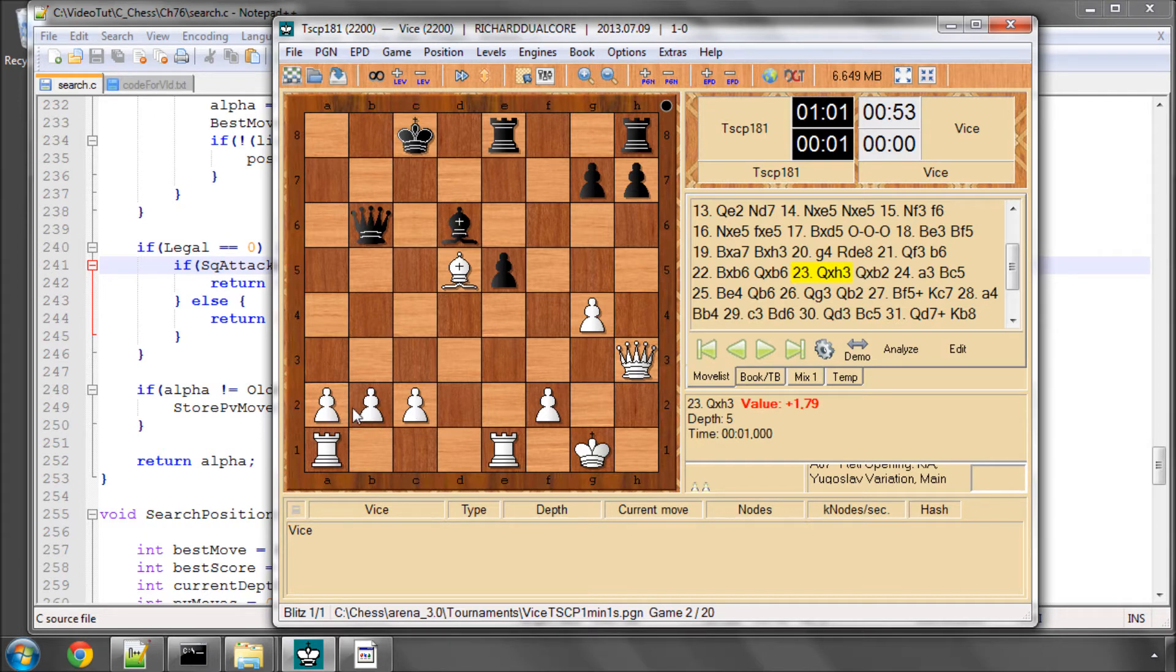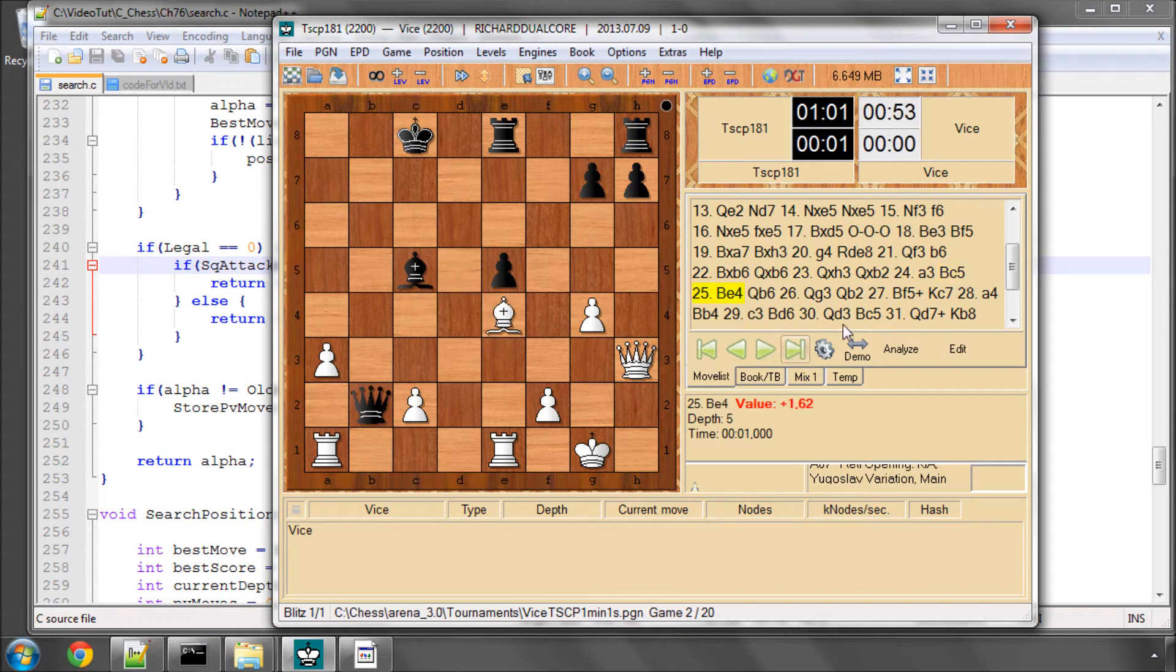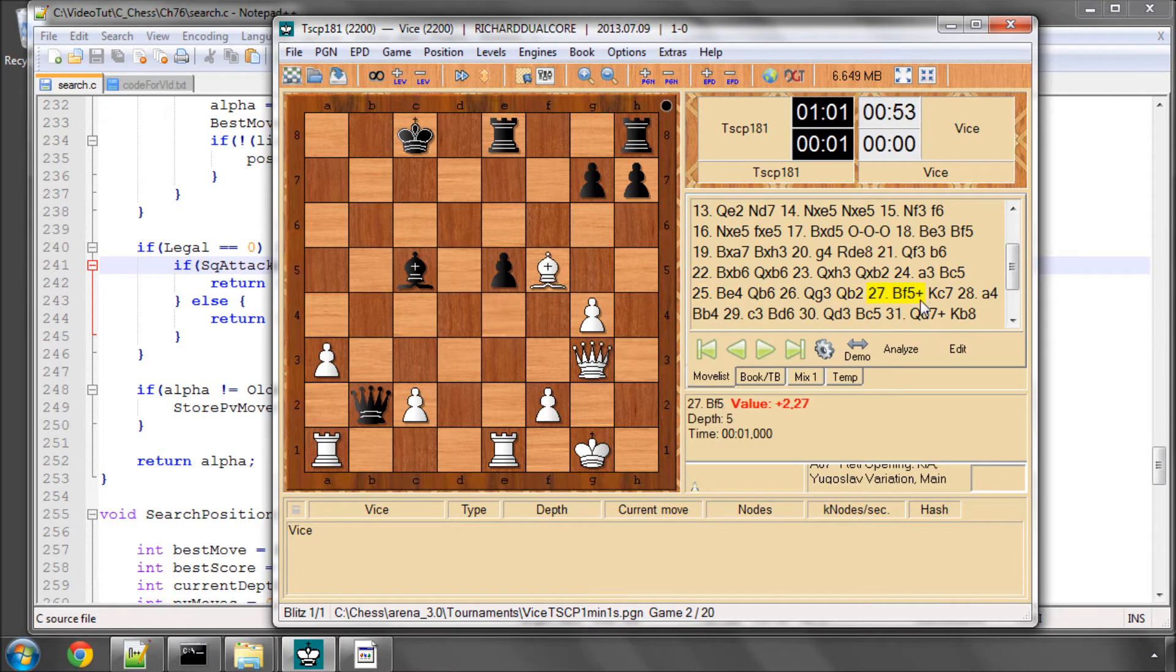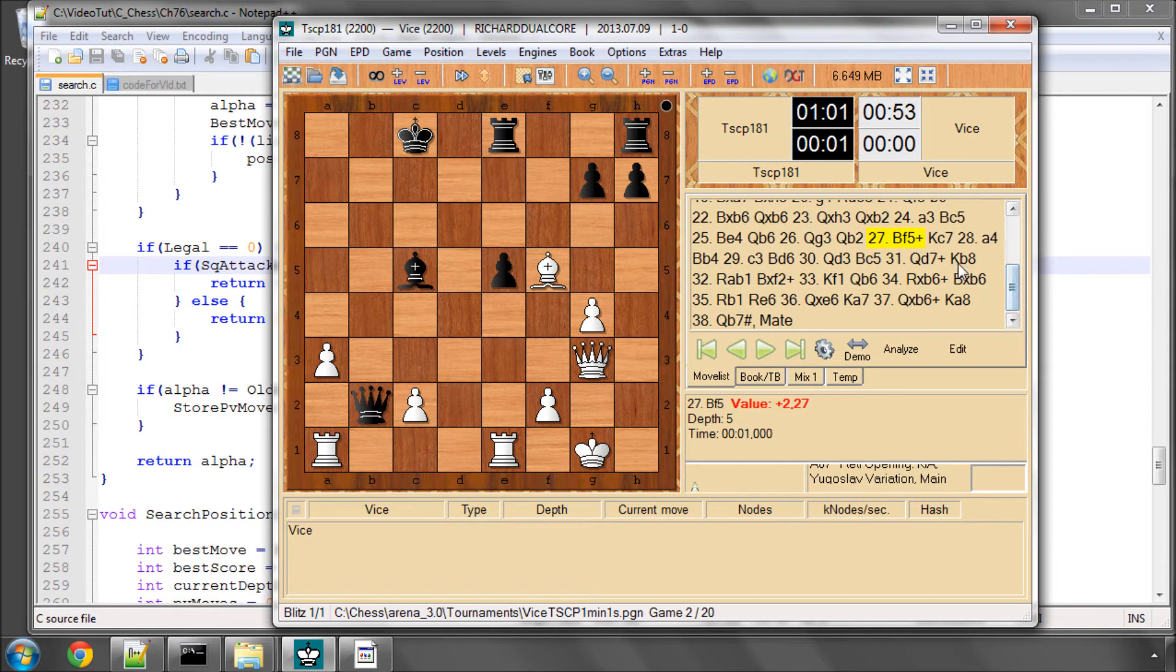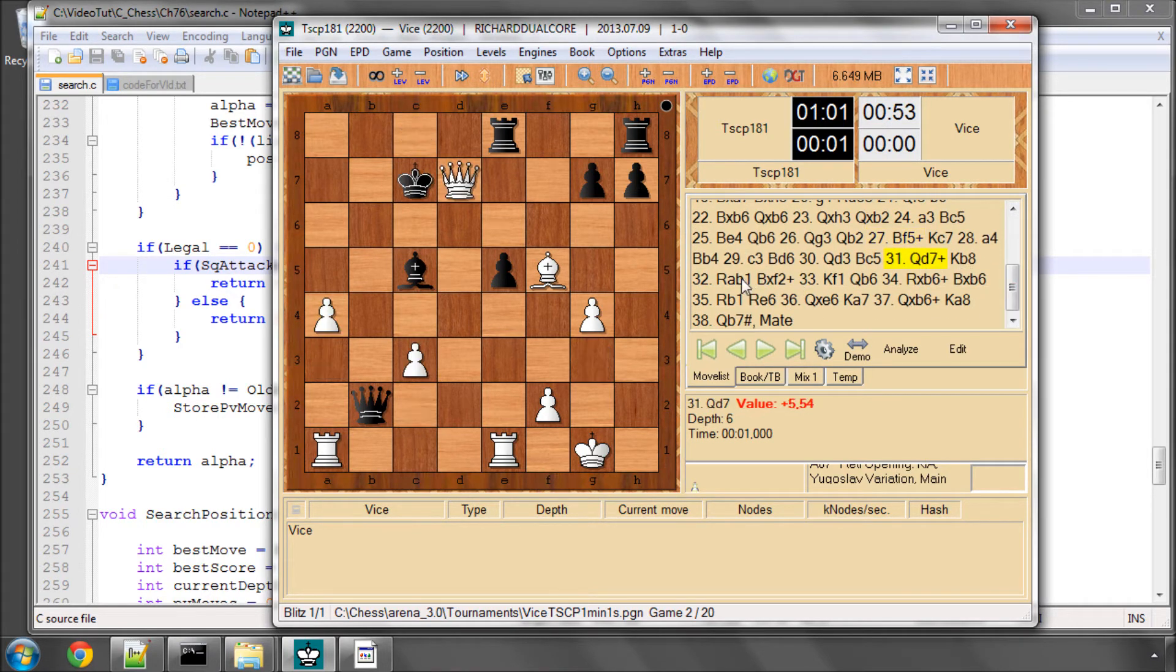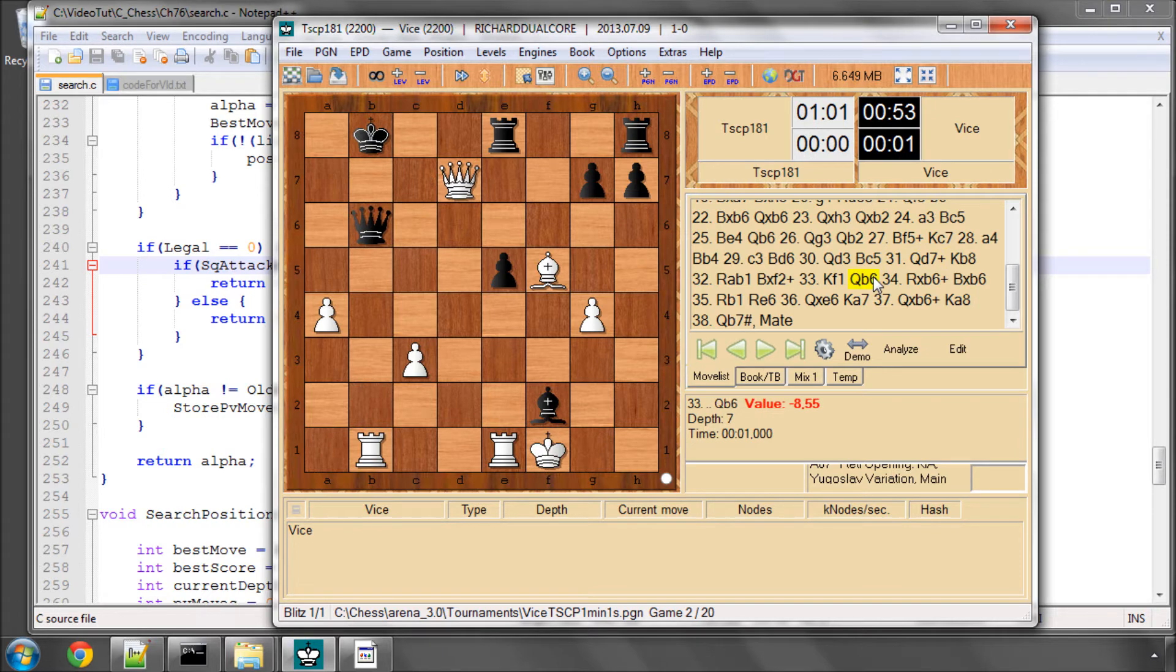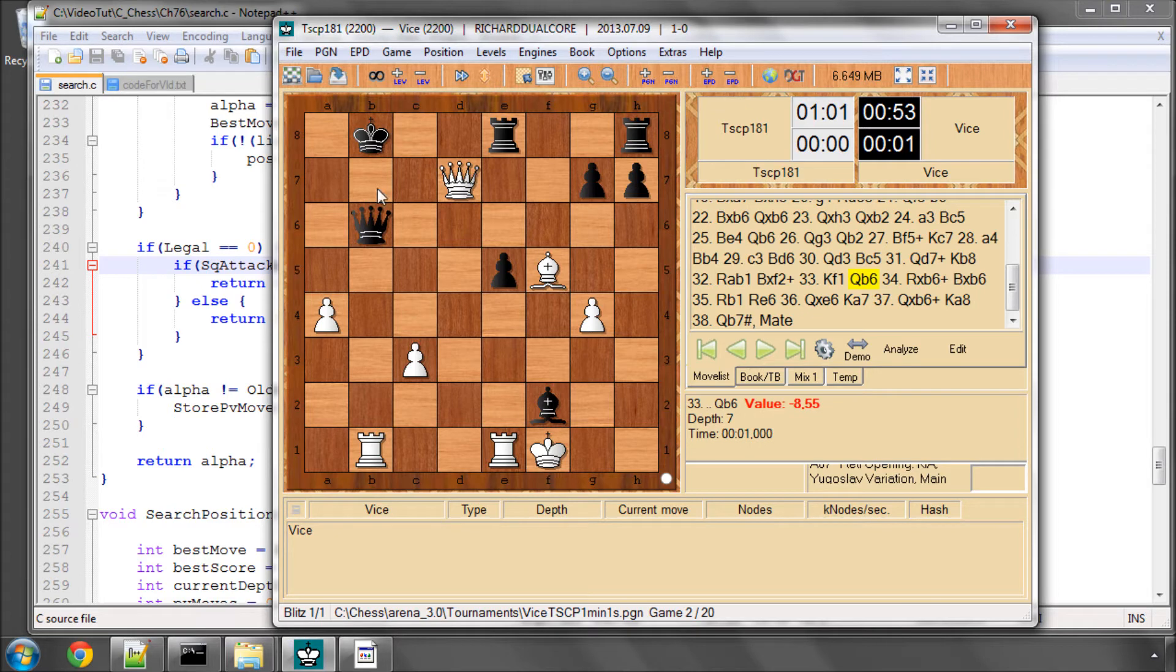And TSCP, as usual, has worked hard to create itself some passed pawns. The game eventually gets lost fairly quickly with a checking sequence coming, the king being in the open, and eventually Vice ends up being mated. We have no evaluation whatsoever to leave its king at least slightly protected, so we're going to need to do something about that as well.